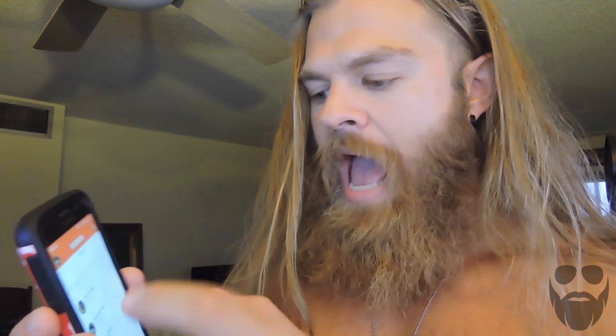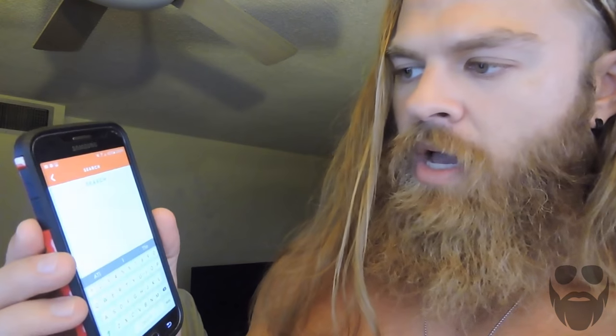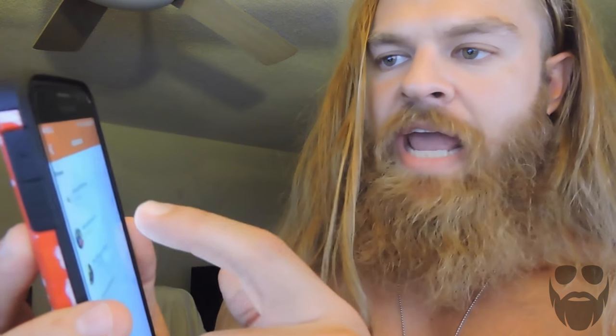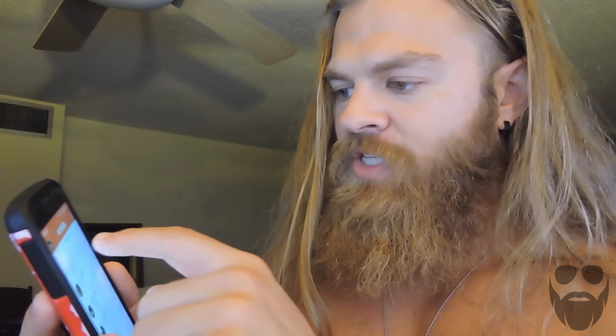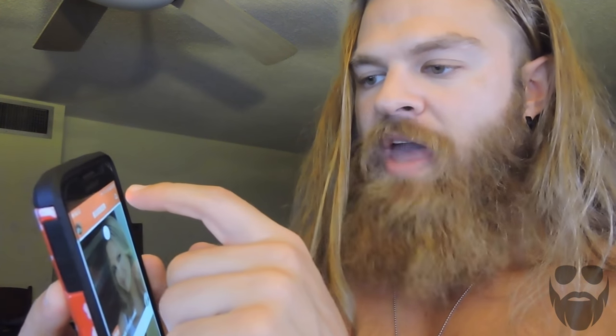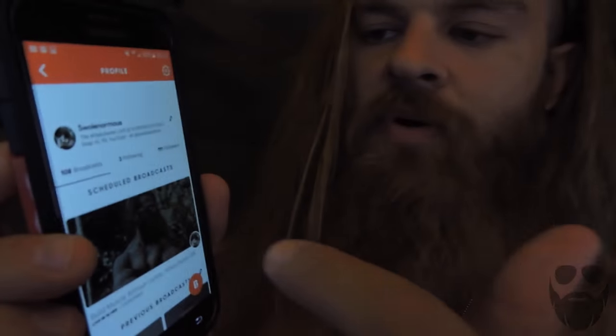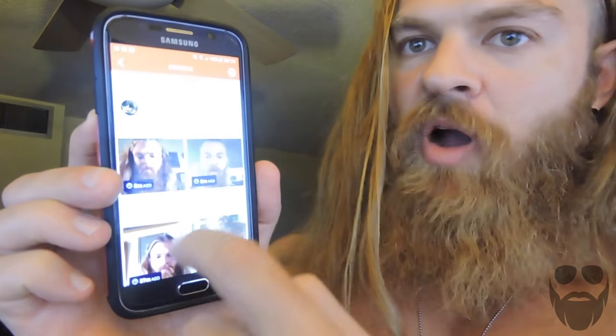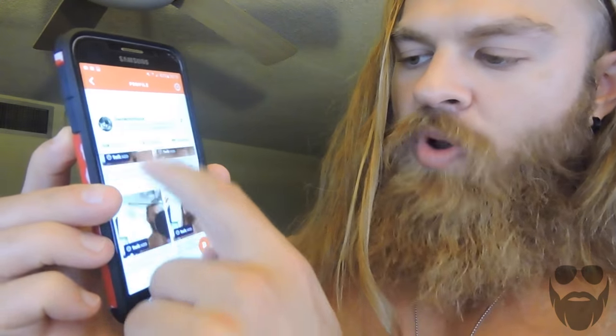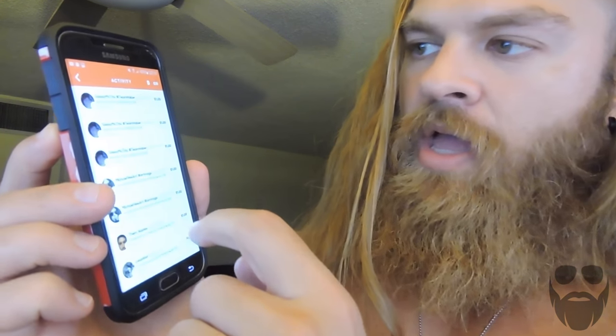First things first, download Busker and go check me out. It's a great app — you can search for things. Let's say, search for fitness, hit next, and it's going to pull up different names so you can find people by their name. I'm not sure if they have hashtag search at this point, but you will be able to see who's live and who they follow. You have your whole profile section — my area, my followers, a little bit about me.